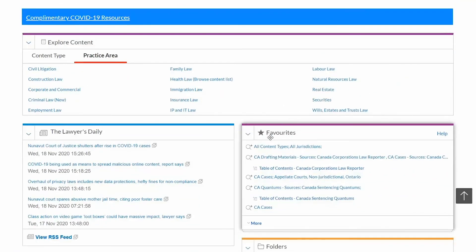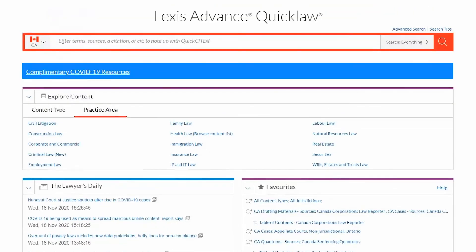For more information on this or any other feature of Lexis Advanced Quick Law, please contact Customer Care.